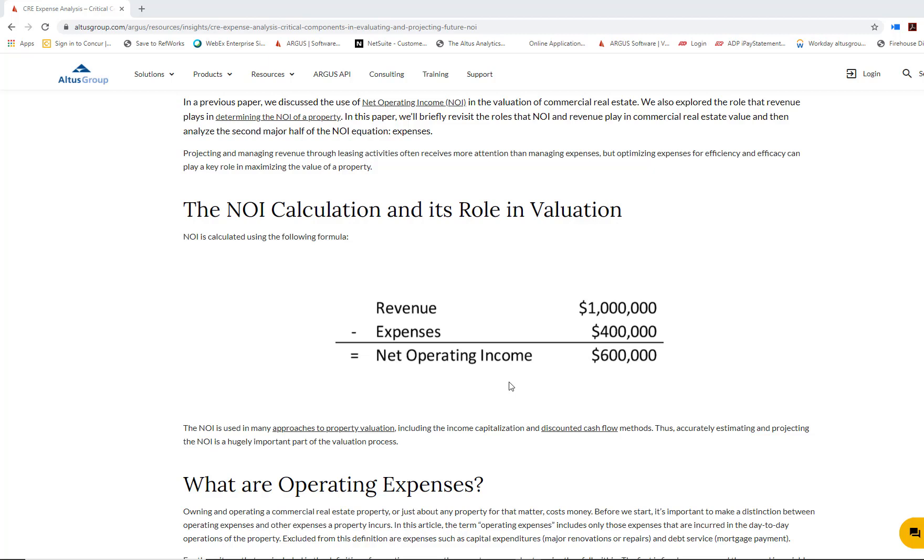Our NOI is made up of two different components: revenue minus expenses. Today, we're really going to highlight how important it is to analyze and project expenses correctly when it comes to getting an accurate valuation of a property.